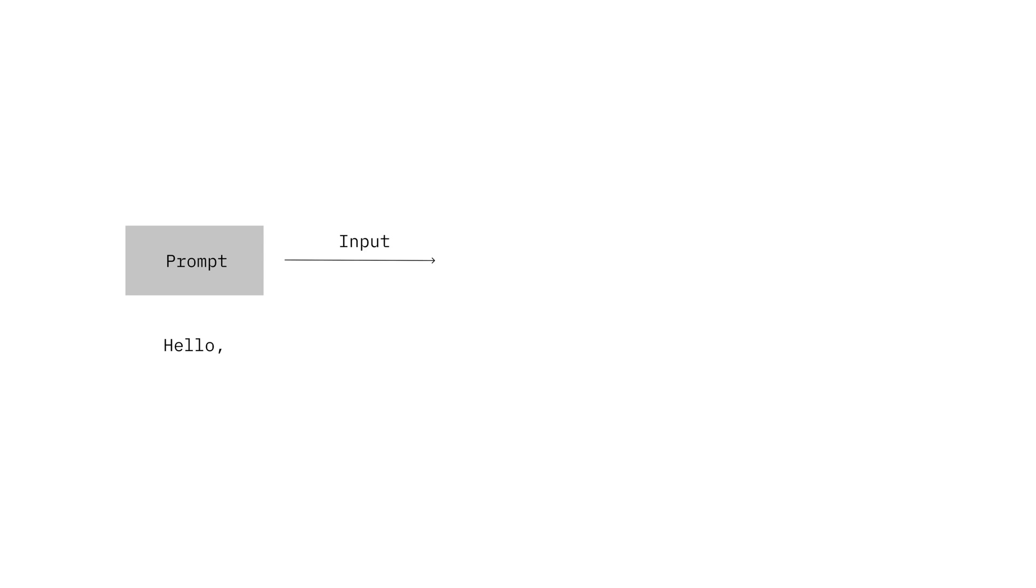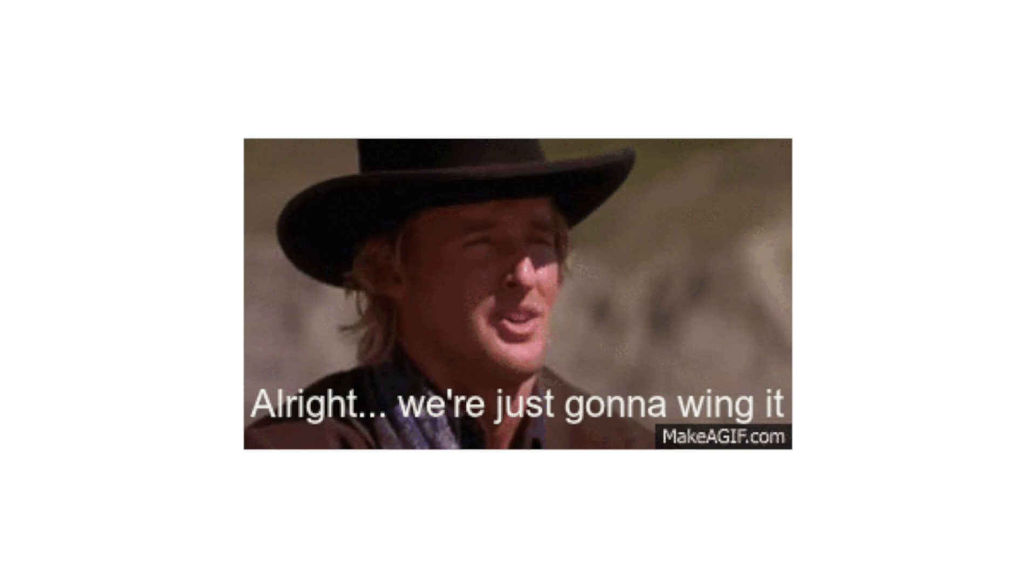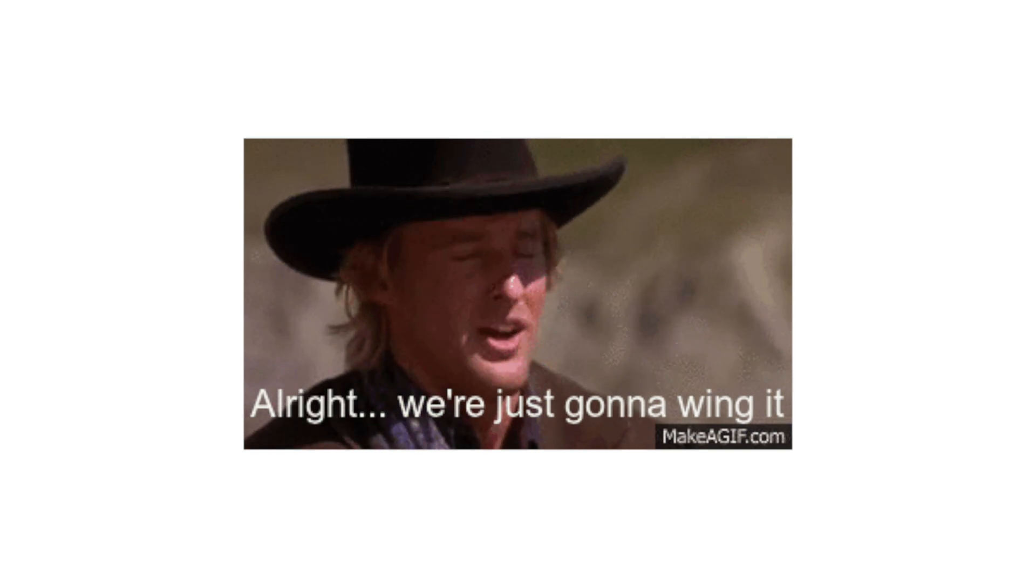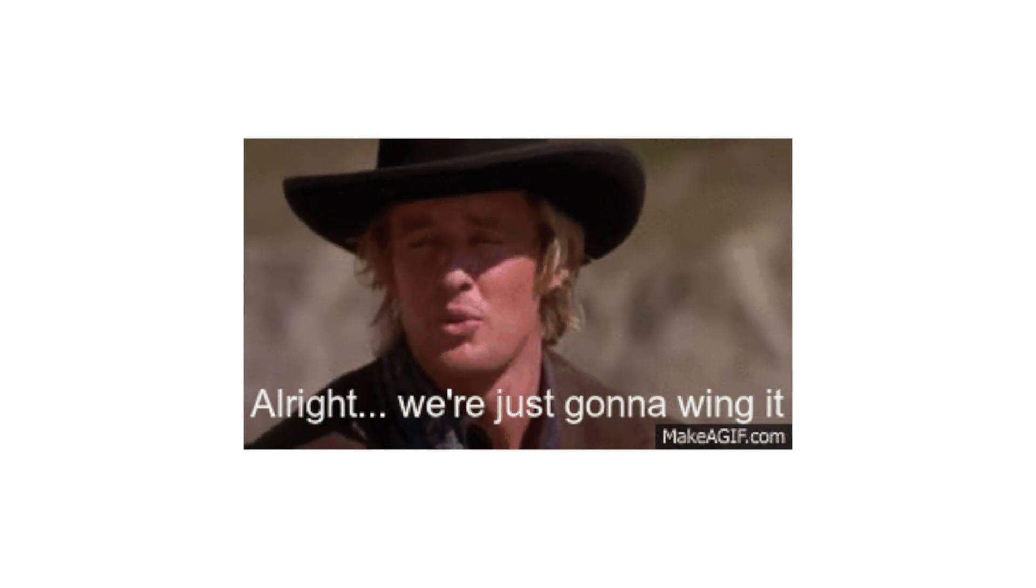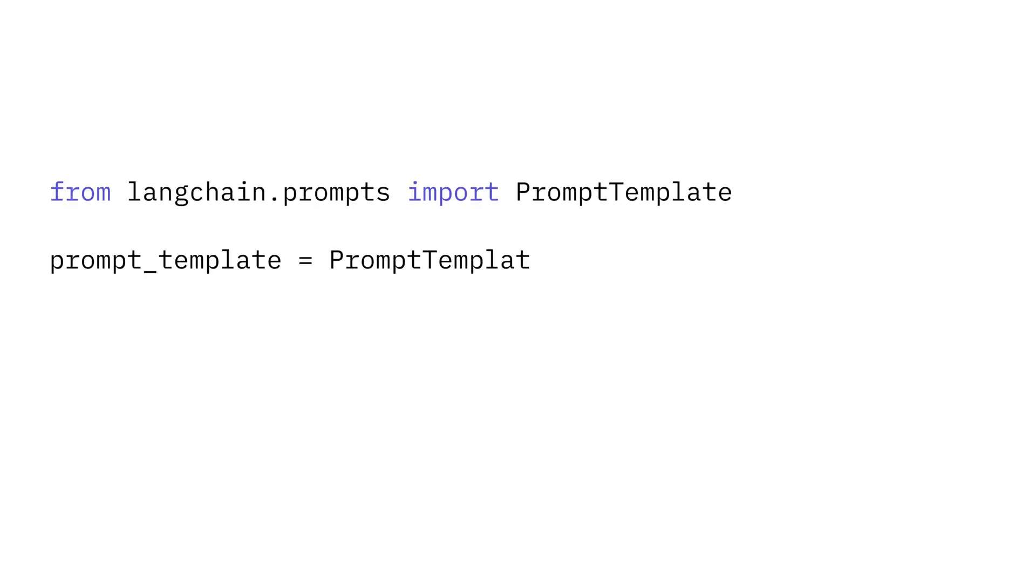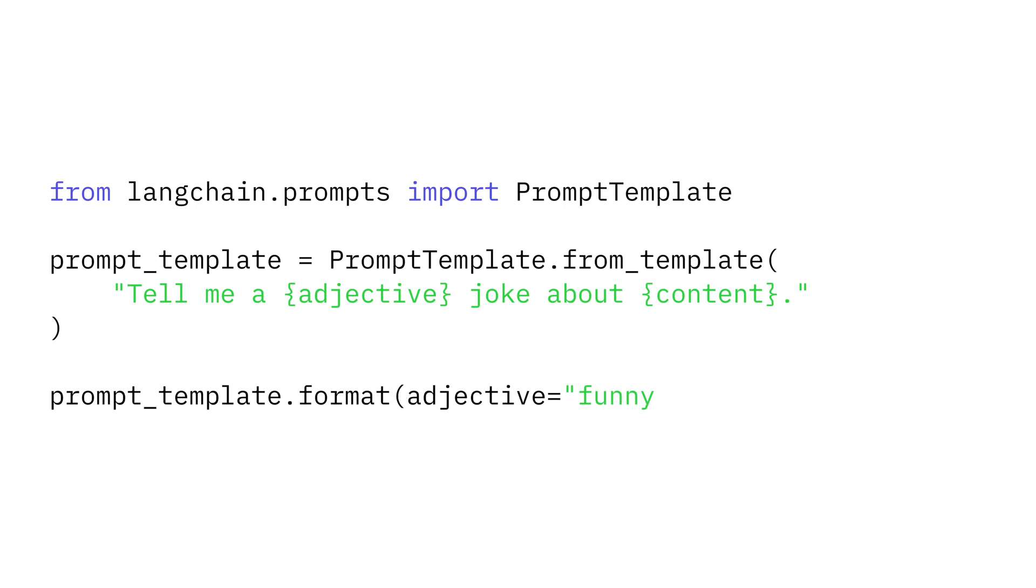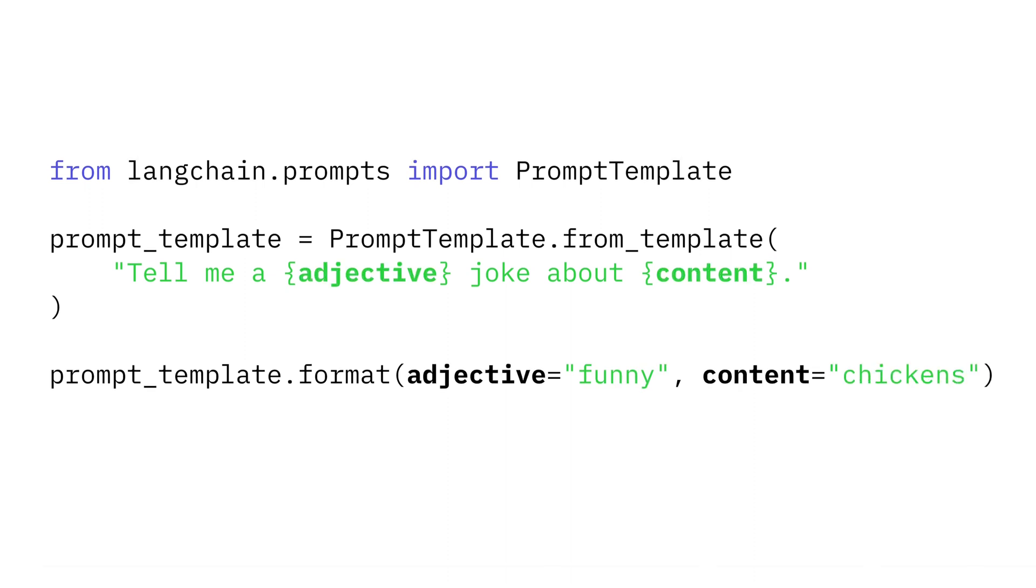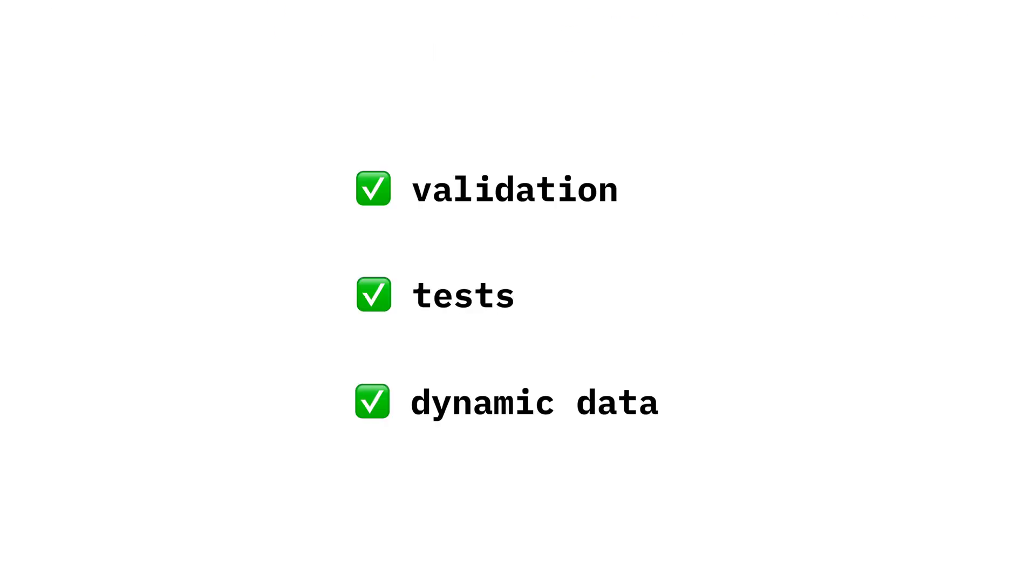A prompt is the input to a model. Every model may have a slightly different API or prompt expectations, so you can wing it or you can use LangChain's prompt templates. Here's an example. Instead of concatenating strings on the fly, we create clear expectations around the input for the prompt. This lets us validate our inputs, test our code, and do so while sending user data to the prompts.